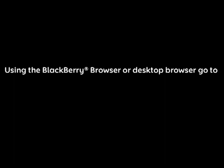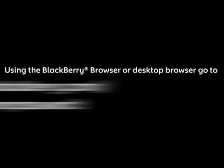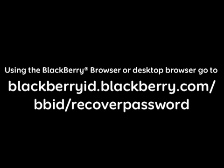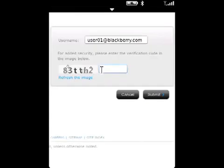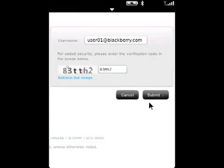First, using the BlackBerry browser or desktop browser, go to blackberryid.blackberry.com/bbid/recoverpassword. Enter the BlackBerry ID email address, the CAPTCHA characters, and then click Submit.